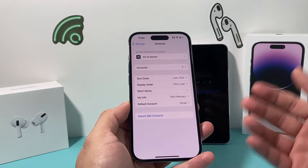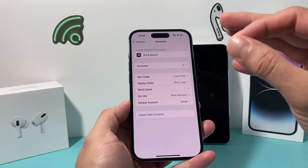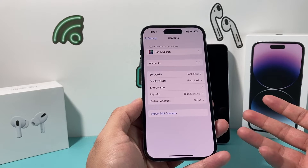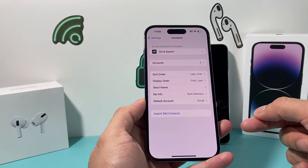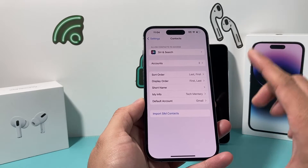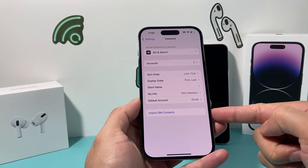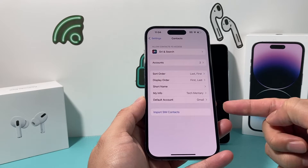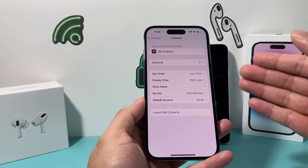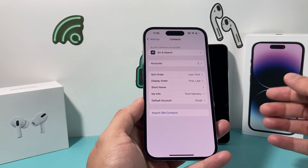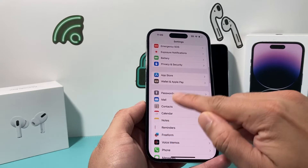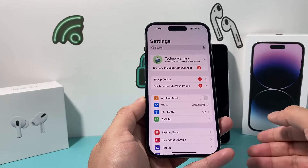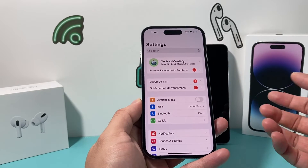With iPhone, they made it a little simpler: whenever you have a SIM card, it automatically should save your contacts onto your SIM card. And then if you need to import them, you simply click on the import option. This is if you're going from one iPhone to another iPhone. The other way to ensure your contacts are moved from one iPhone to another is through your iCloud account.